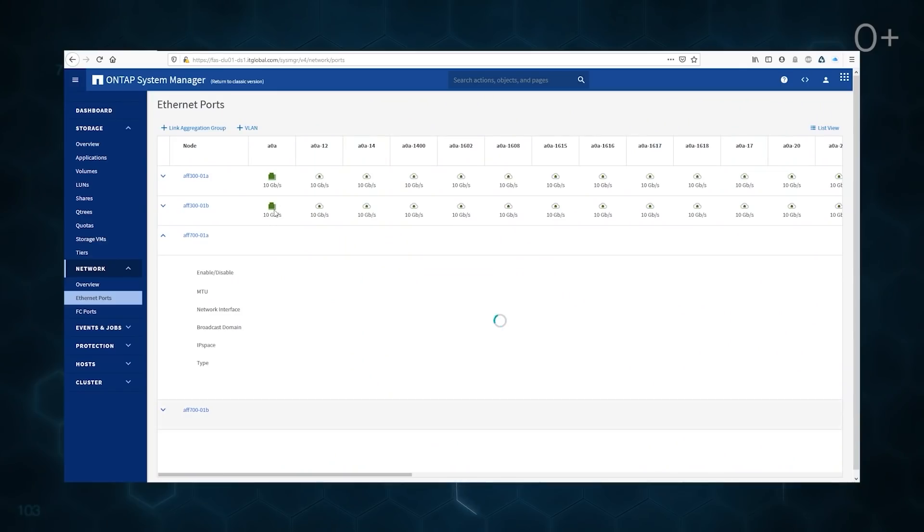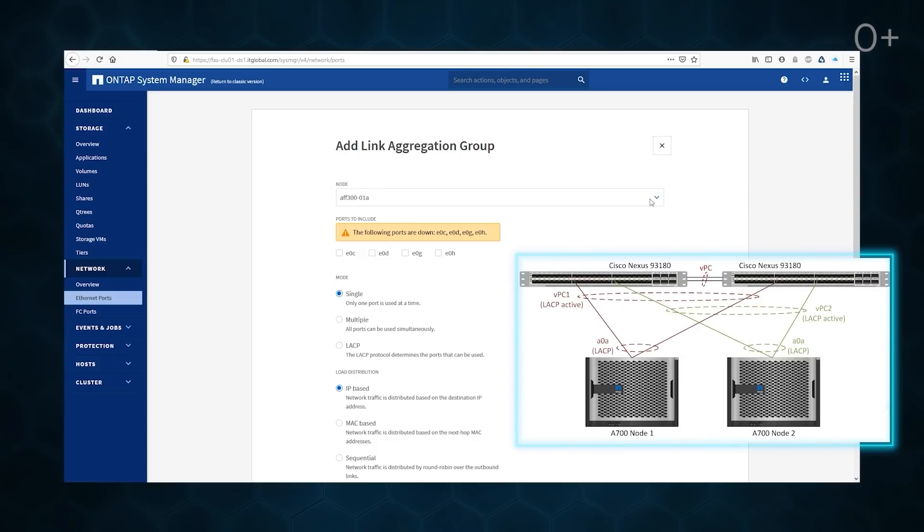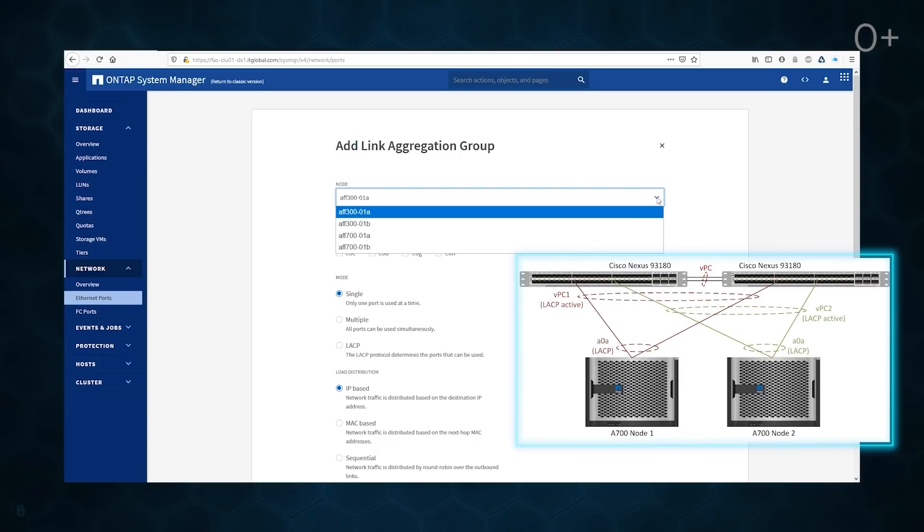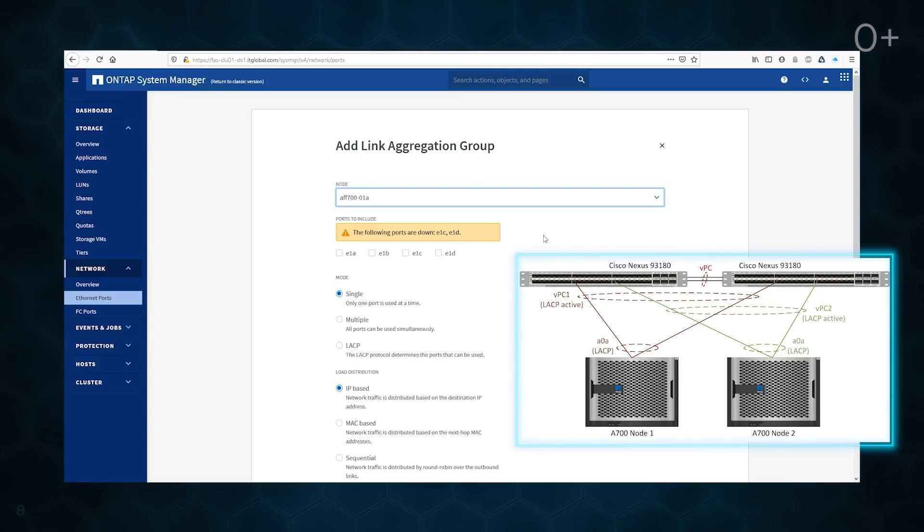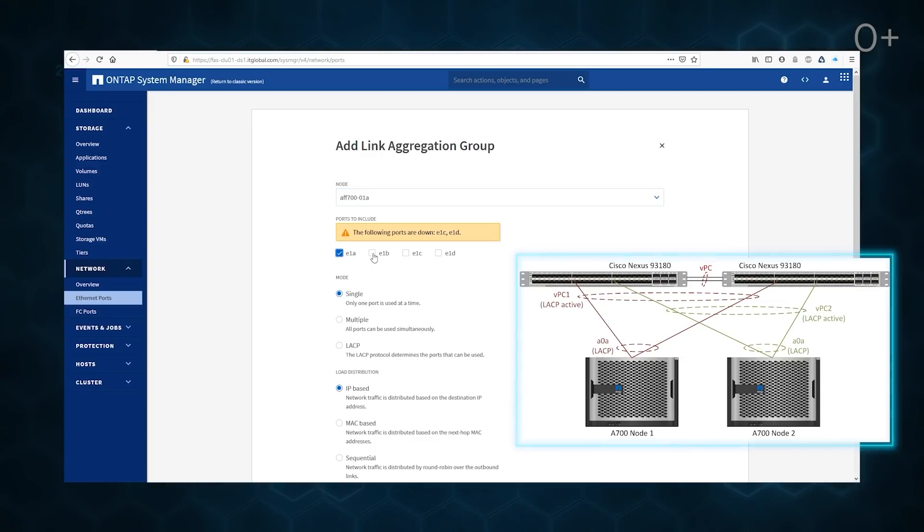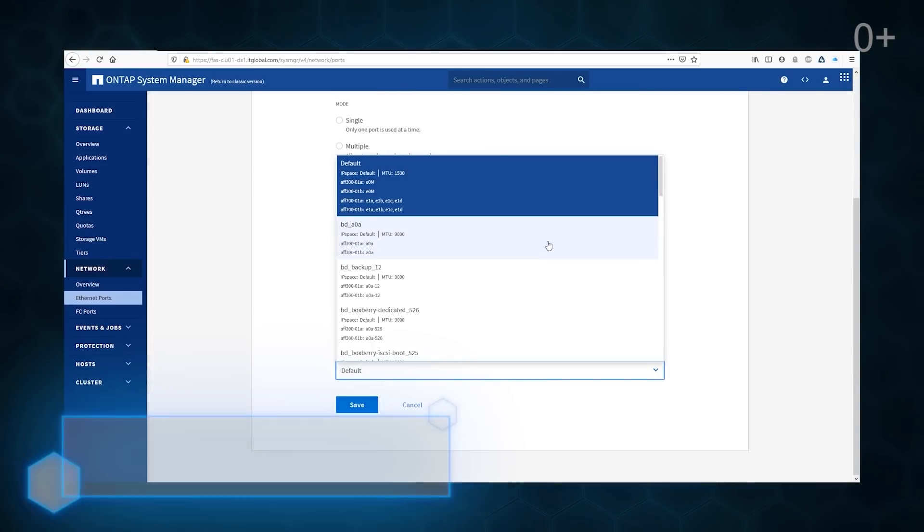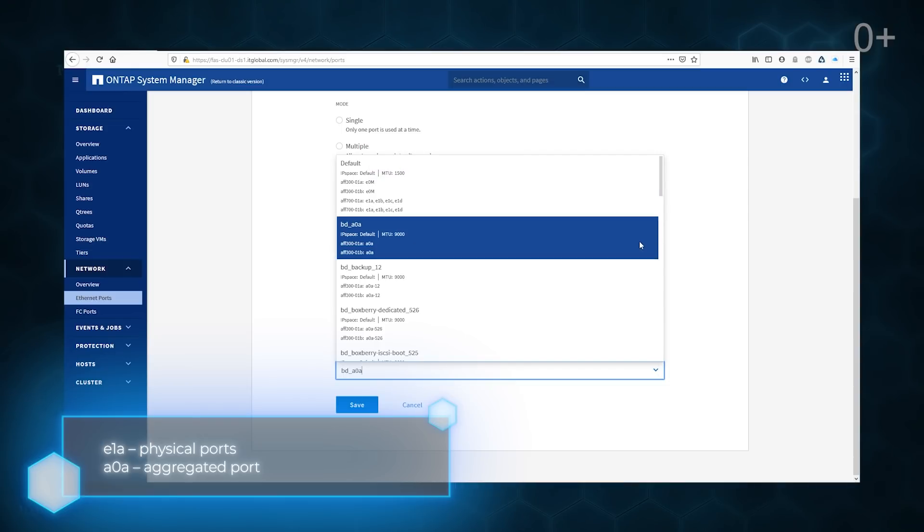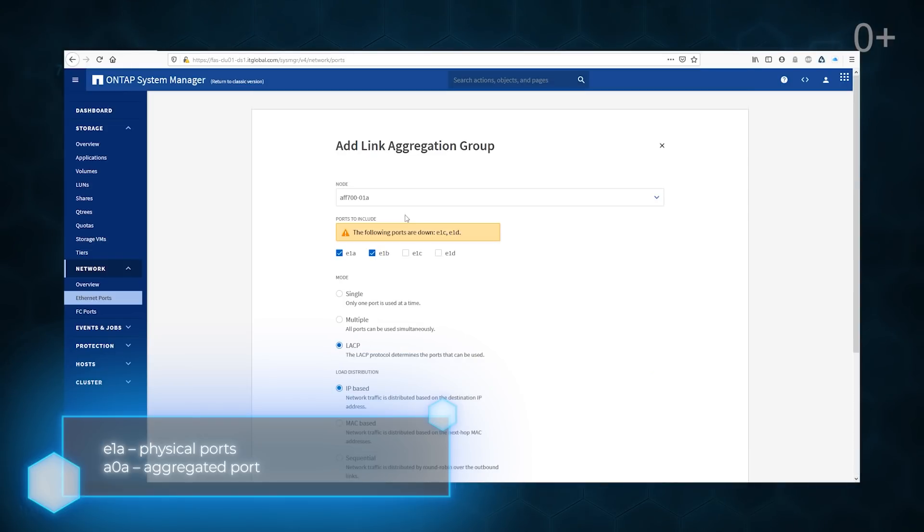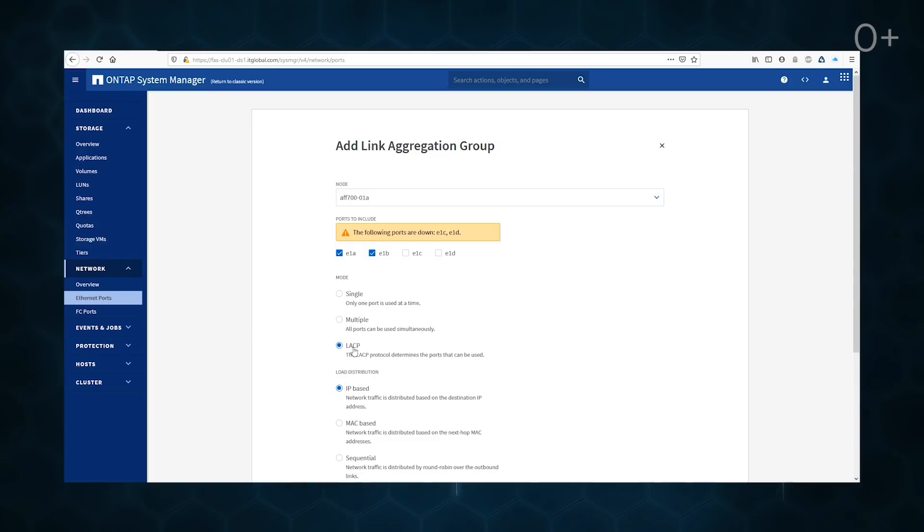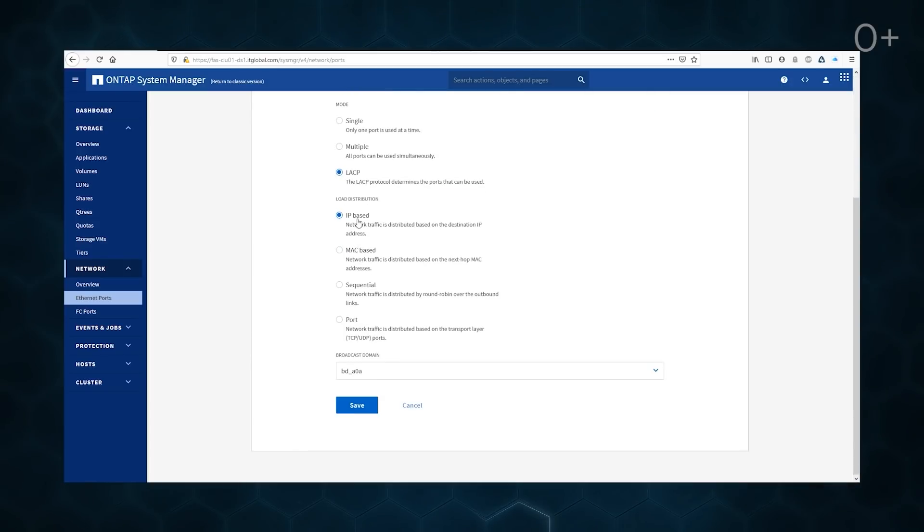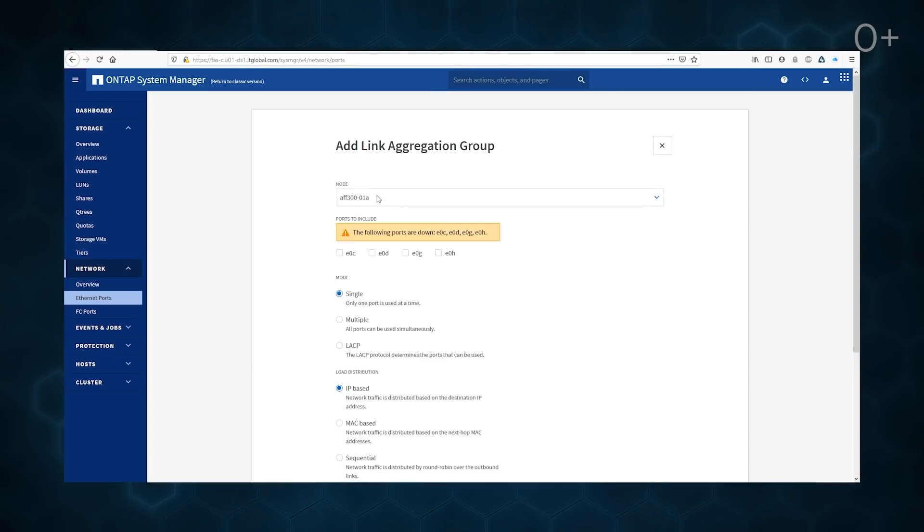Cisco Nexus 9348 switches are used as the data ones with the option to create a VPC. That is why we aggregate our ports for data traffic according to LACP. The IP-based load distribution is chosen by default. The aggregation group of ports should be at once added into AOA, broadcast domain with applied MTU 9000 parameter. Now we do the same for B-Node.